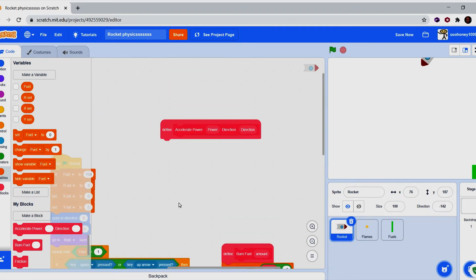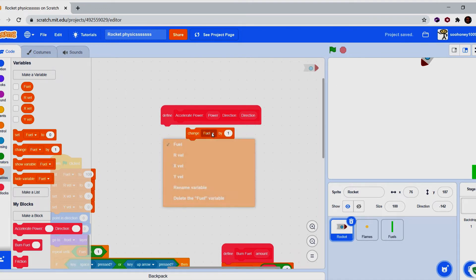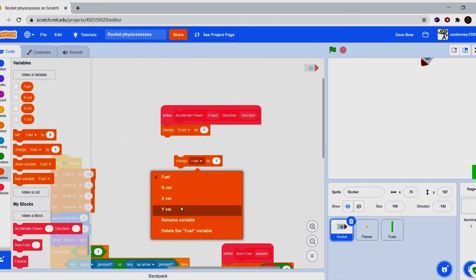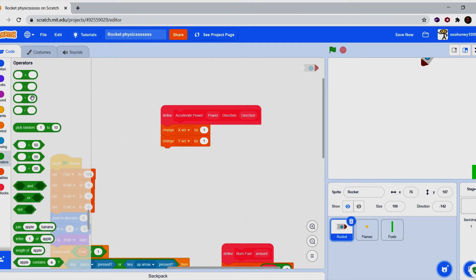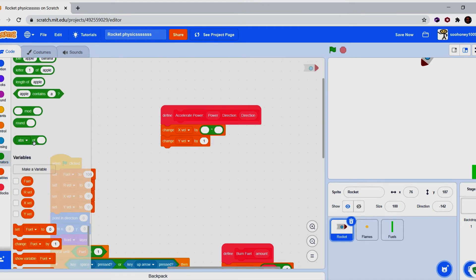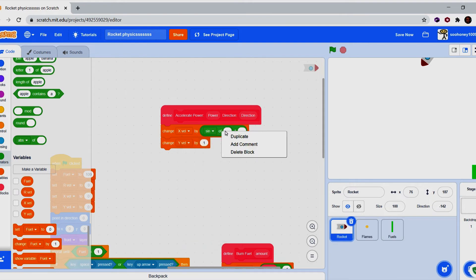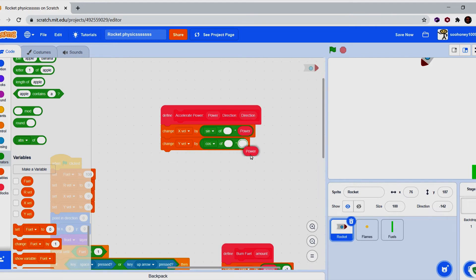The final code for the accelerate block: change x velocity by power times sine of direction, and change y velocity by power times cosine of direction. Get the multiply block, select sine for x velocity, then duplicate those two blocks and change sine to cosine for y velocity, with power and direction in the correct slots.